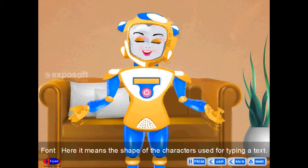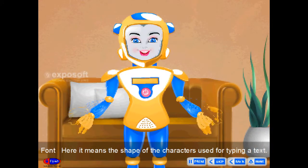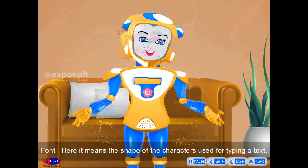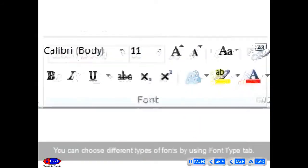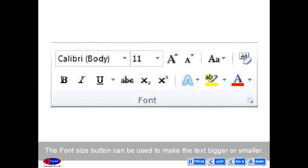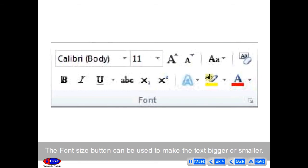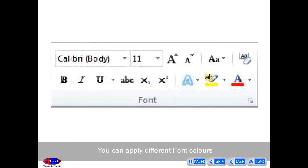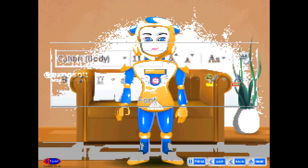Font refers to the shape of the characters used for typing text. You can choose different types of fonts using the font type tab. The font size button can be used to make the text bigger or smaller. You can apply different font colors to get colorful text in your document.